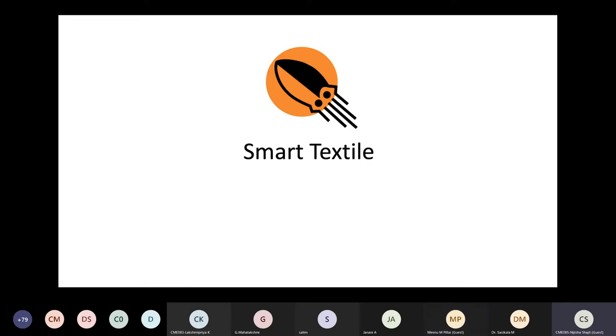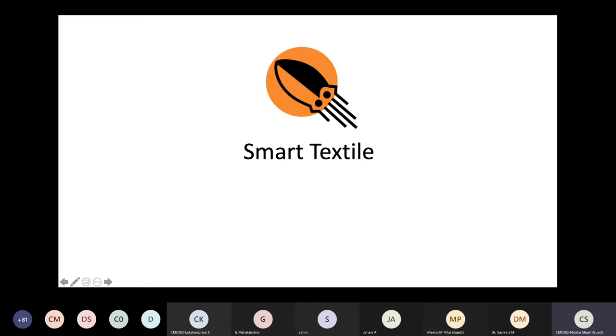Today, for this online FTP on wearable devices, Ms. Meenu will be presenting on the topic Smart Textiles. I believe that with her wide research experience and accolades in textiles, she is an apt resource person to deliver a talk for the same. I, on behalf of Center for Medical Electronics, Anna University, welcome you, ma'am. The session is all yours.